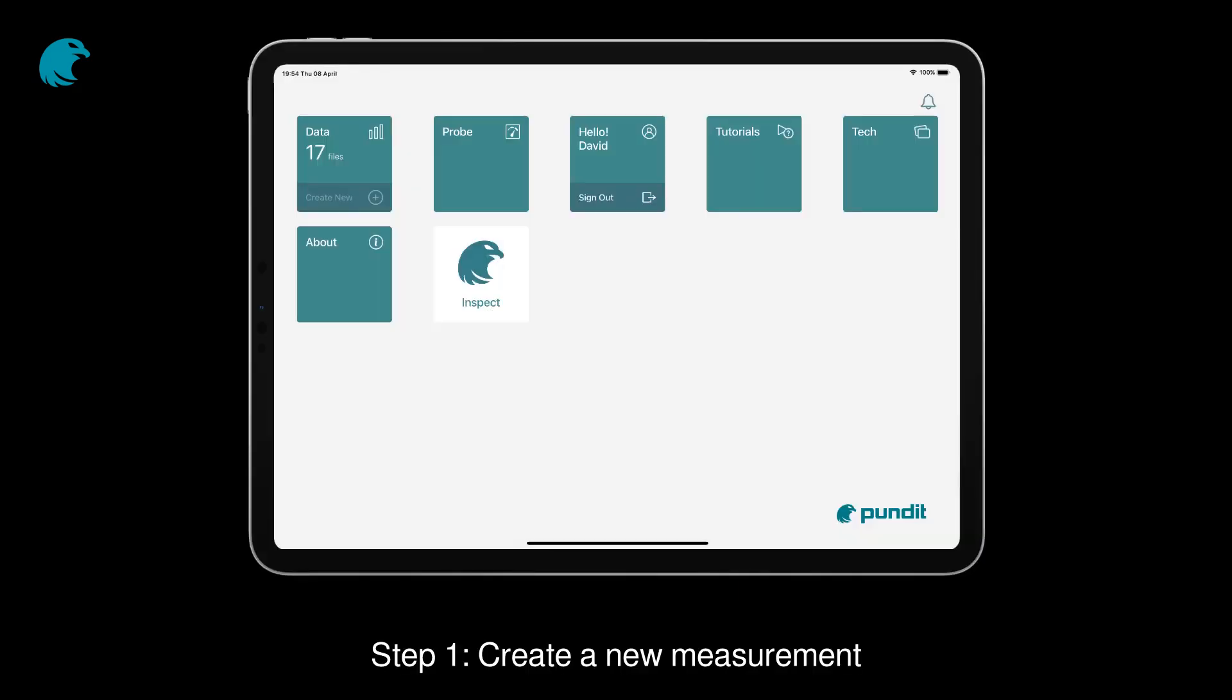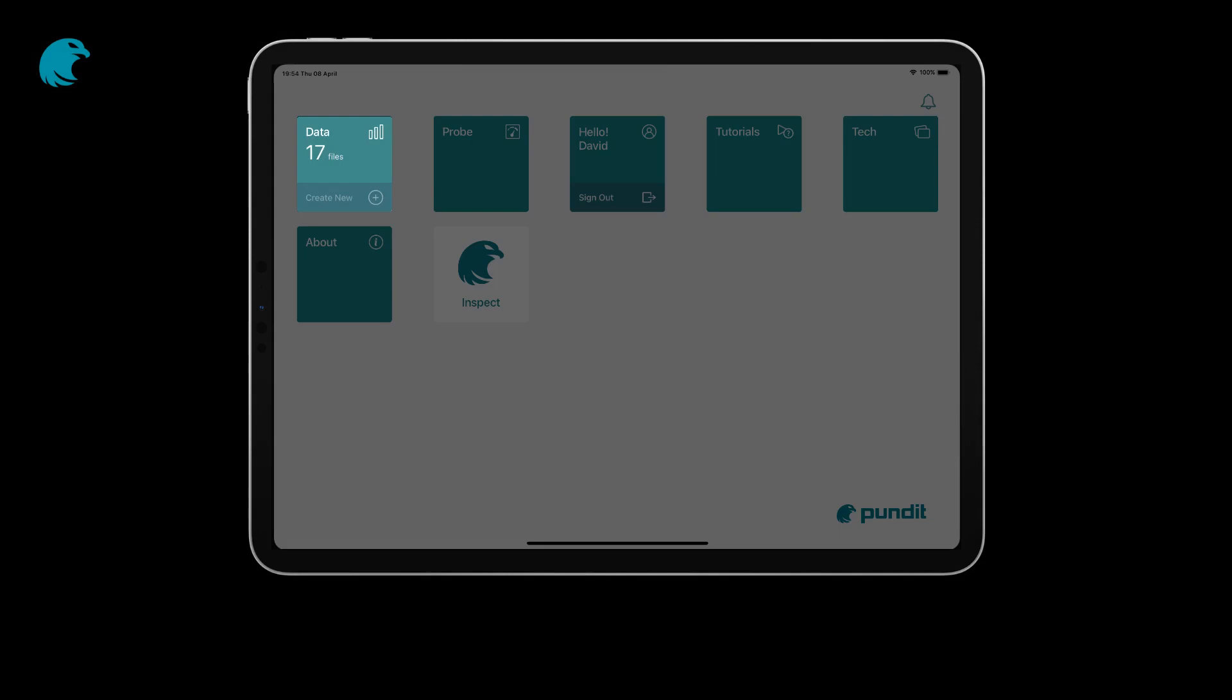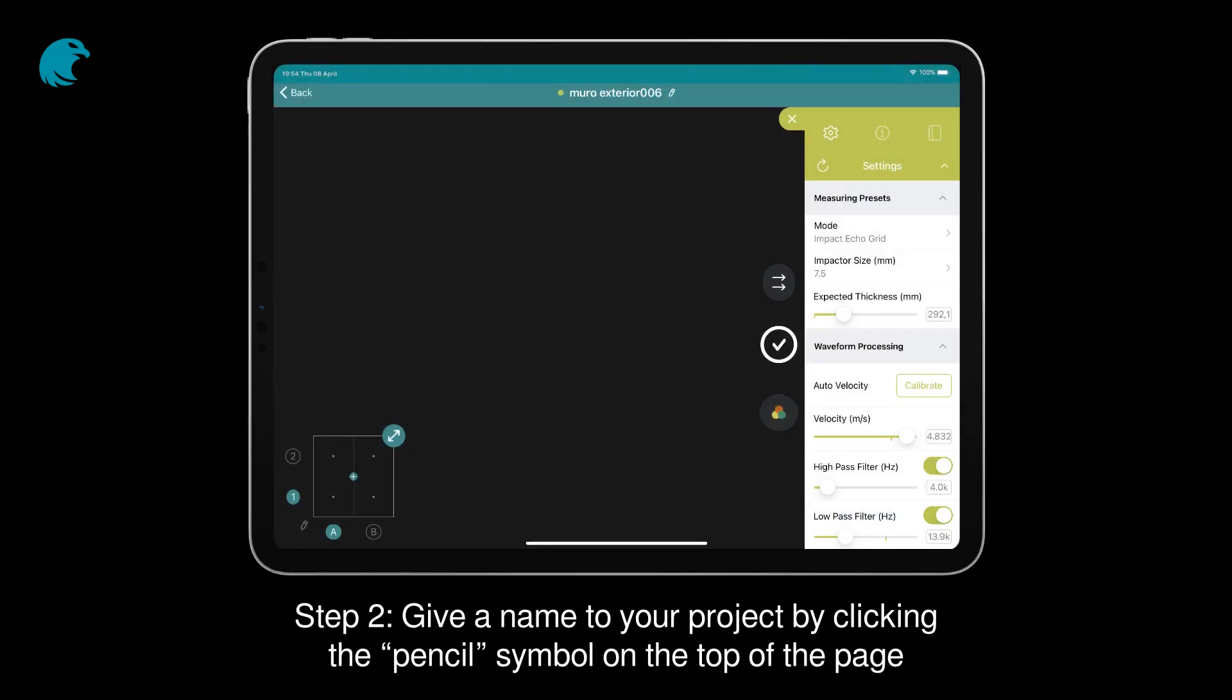Step 1. Create a new measurement. Step 2. Give a name to your project by clicking the pencil symbol on the top of the page.